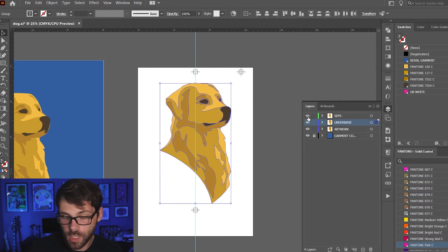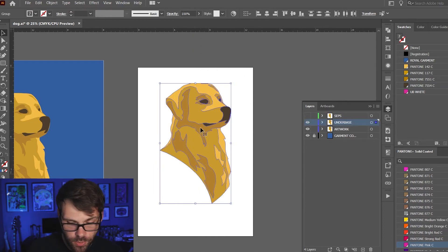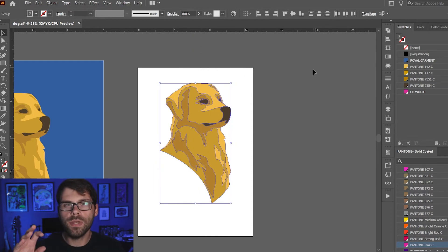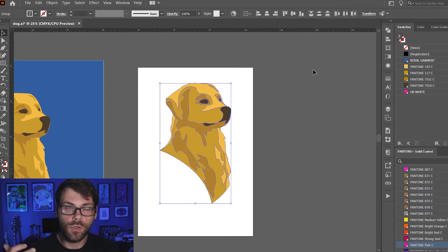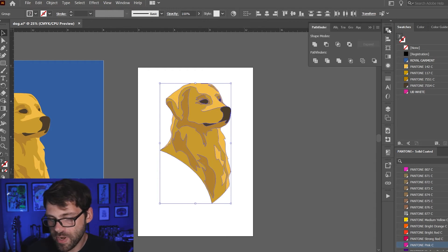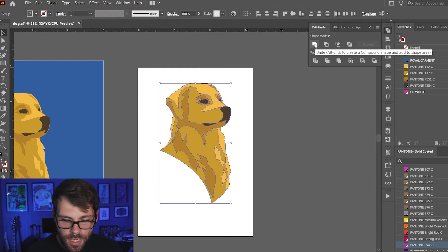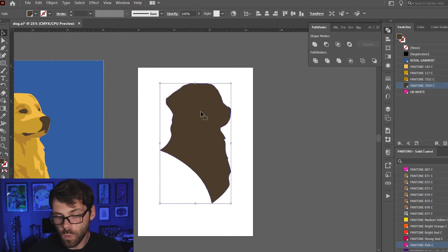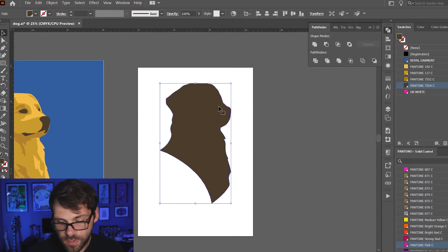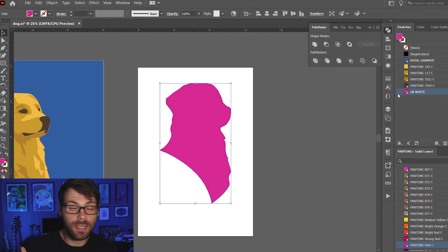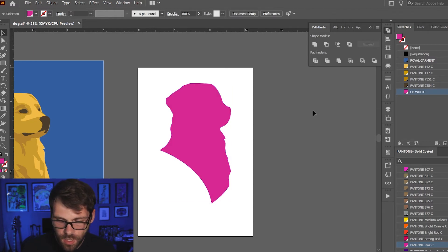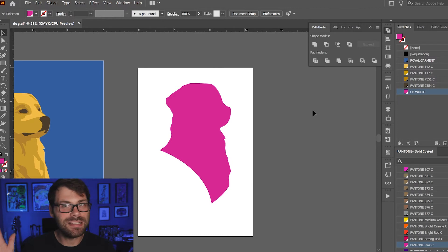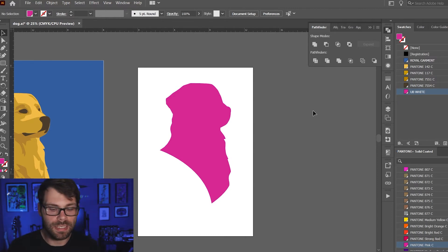Now I'm going to take that artwork in the under base layer and unite it so it's just one shape. We're gonna go up to our pathfinder window again and we're gonna hit unite and that makes it all into one shape and then I'm just gonna recolor it. I'm just making it pink so that I can actually see it on the artboard here. It's not gonna print pink obviously, I just want to be able to see it.